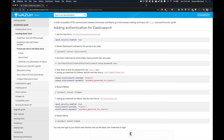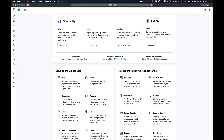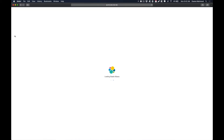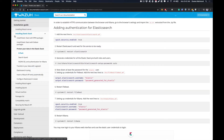Welcome back to another video. In this video we are going to take a look at how we can set up authentication for Elasticsearch and Kibana so that no unauthorized person is allowed to view our data. As a default setting there is no authentication or authorization mechanism built into the Kibana interface that restricts any user from accessing the data of Elasticsearch or any other application attached to Elasticsearch.